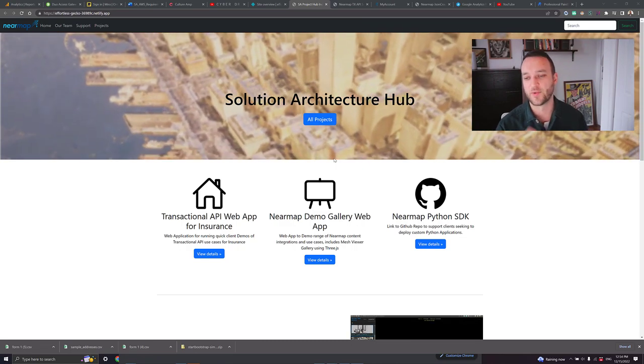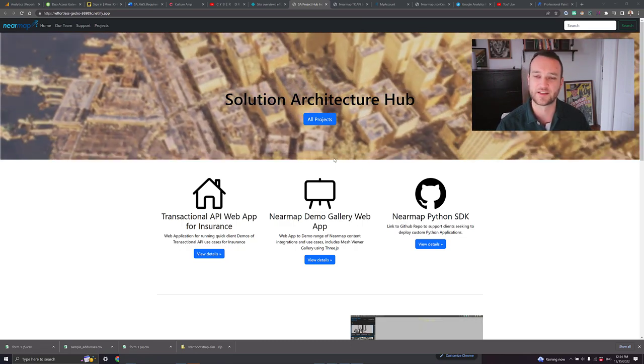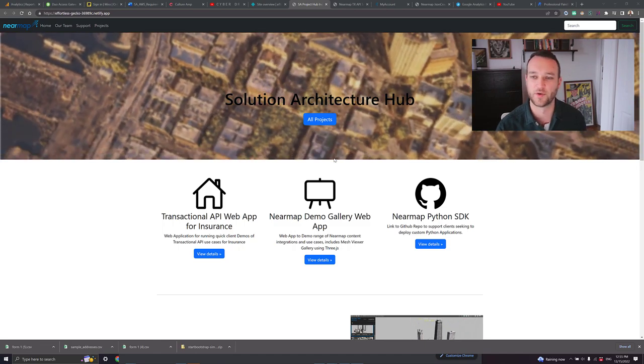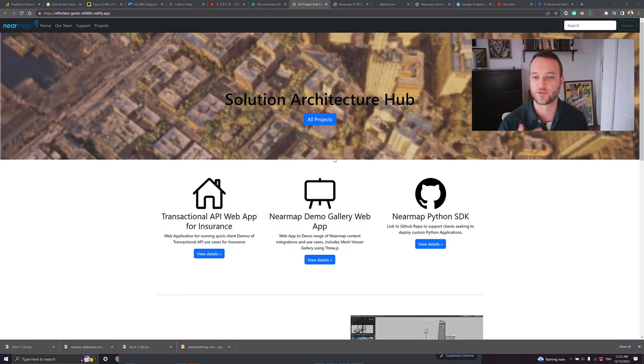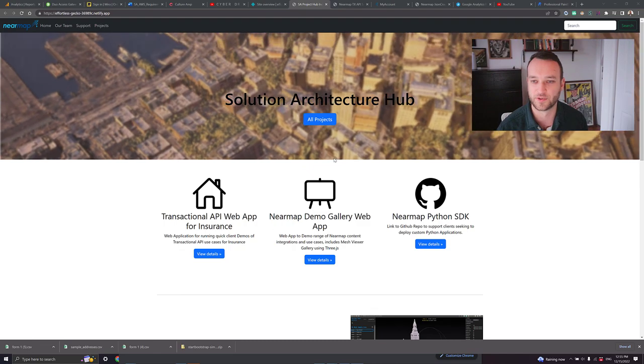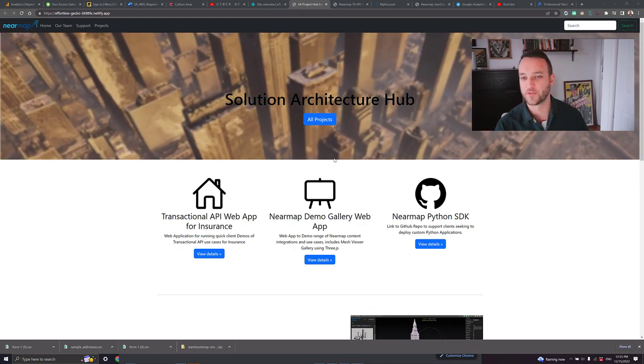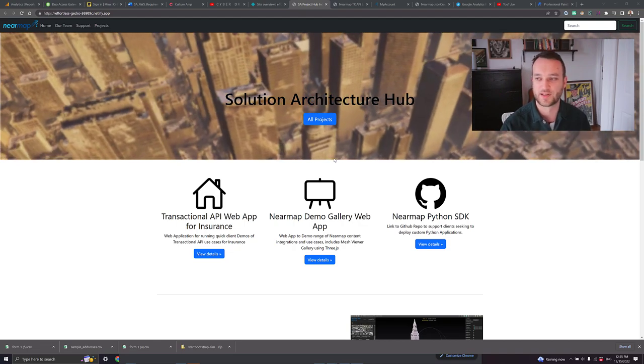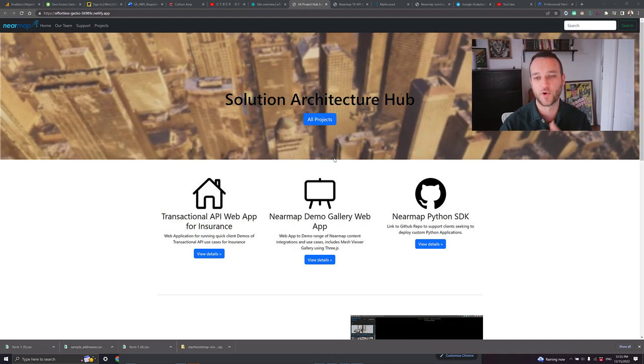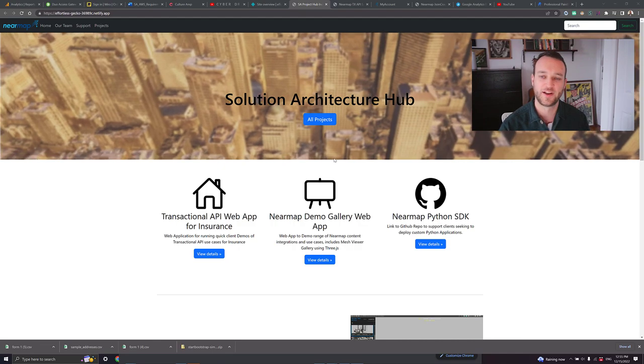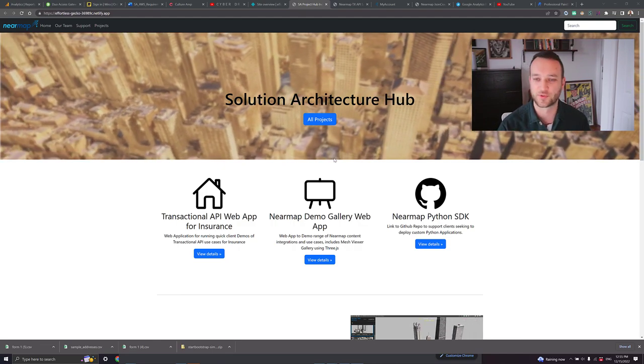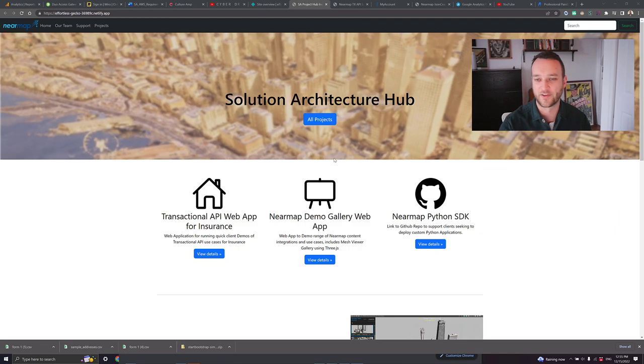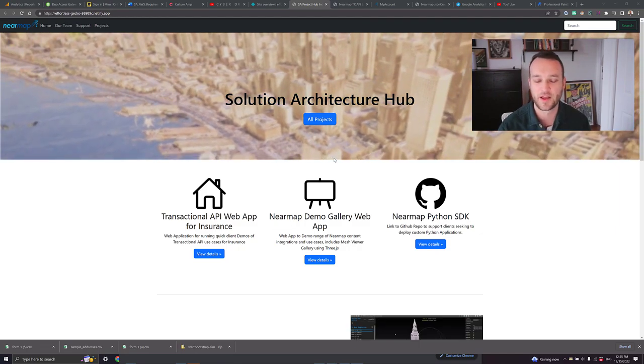Really what the Demo Gallery is going to serve as is a centralized location where all of this can be shown at a moment's notice. So some of the really strong applications to use this in is working at a booth, at a conference, having a conversation with a client, better understanding what industry they work in. I know exactly what to show you - scroll through the demo app, find that content and really further that sales discussion with them.